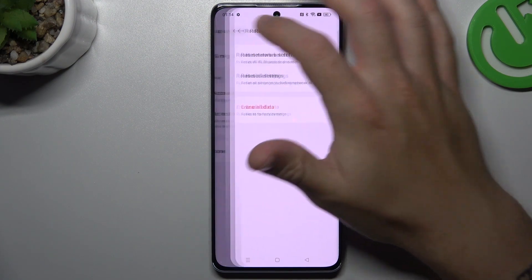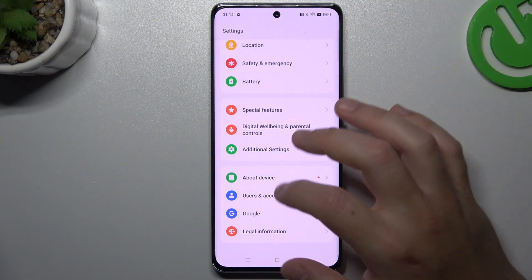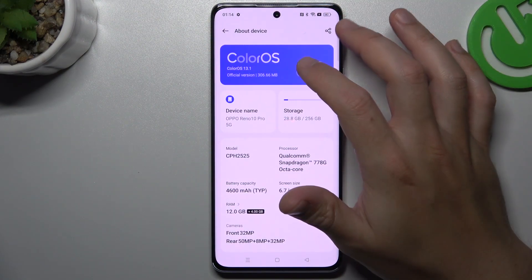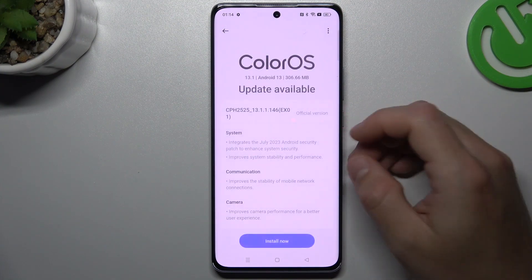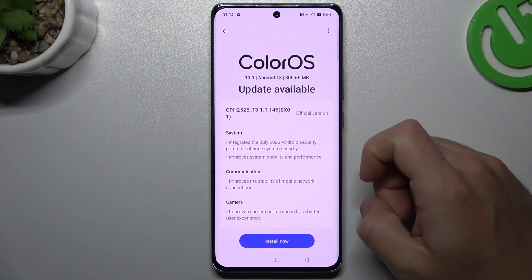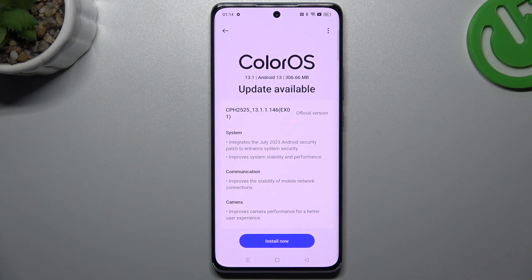As a last step, you can also try to update your phone. Go to Settings, choose About Device, and tap on ColorOS. Check if you have any updates available and if so, download and install them. That's it — thanks for watching, leave a like or a recommendation, and goodbye.